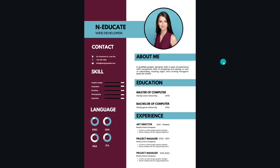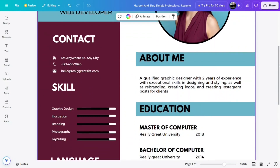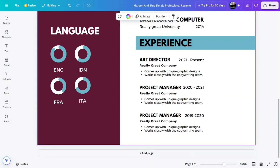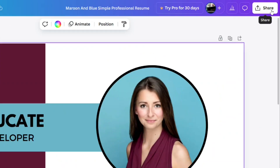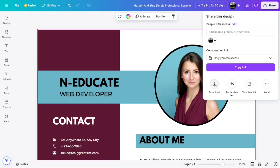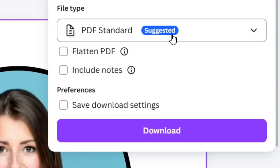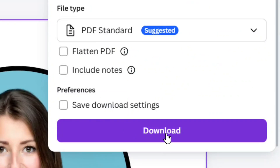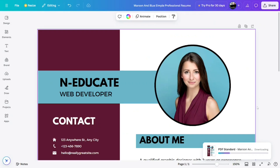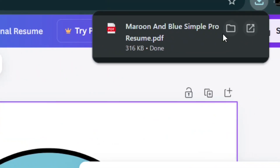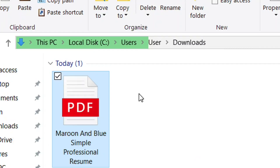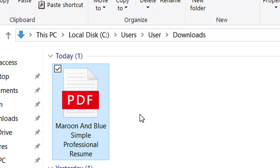How to create a link for your CV. First, you need to have the CV ready, then save it in a PDF format. Make sure you select the PDF standard format and then save your CV. Here you can see mine is already in PDF format.